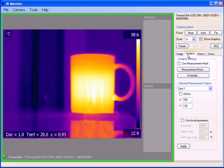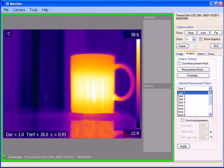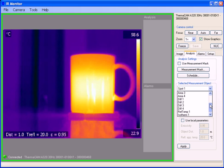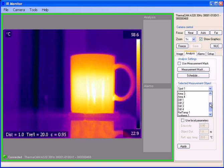Next let's take a look at the analysis tab. You'll notice that we have quite a few different selected measurement objects that we can choose from: up to four spots, four areas, four differences, a reference temperature, and an isotherm.